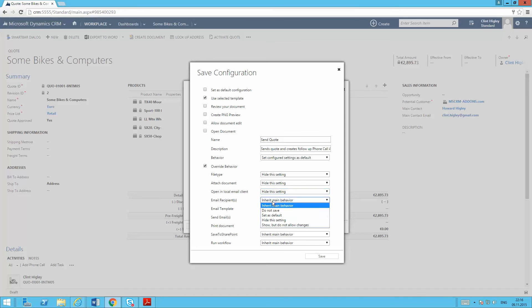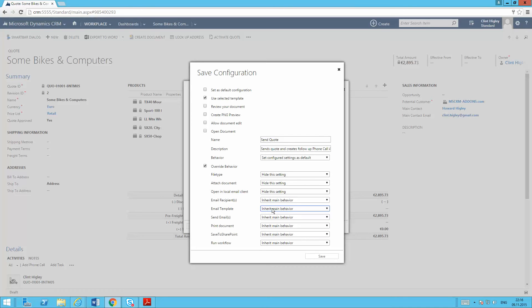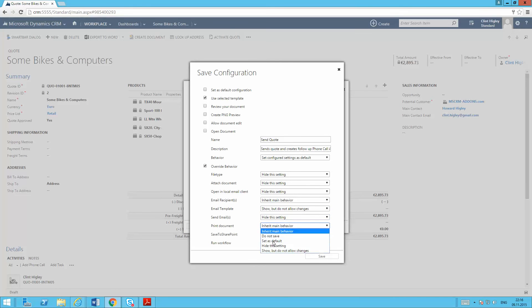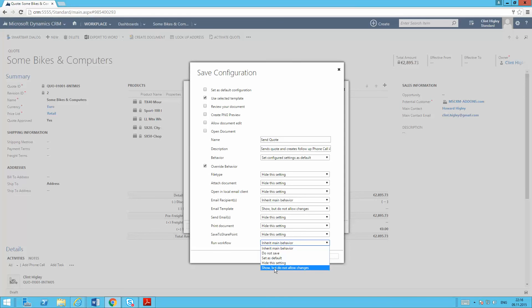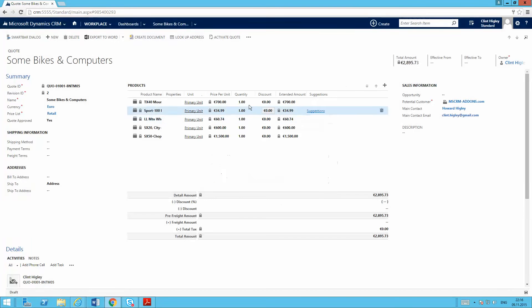For my email recipient, I want them to be able to actually change that. I also want people to be able to pick the email template as well. Or actually, you know what, I'll just show that and not allow changes to it. Again, send the email, don't need that setting as well. Don't need to print and do not need to save this to SharePoint. And I will show that I'm actually going to be running this workflow, but not allow changes to it. So once I'm done with that, I can click my save button.